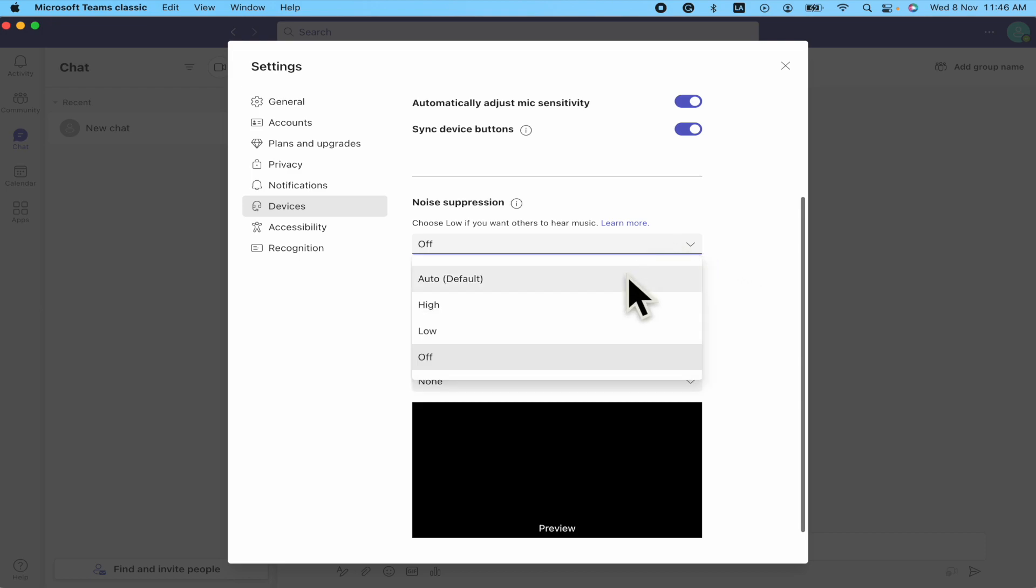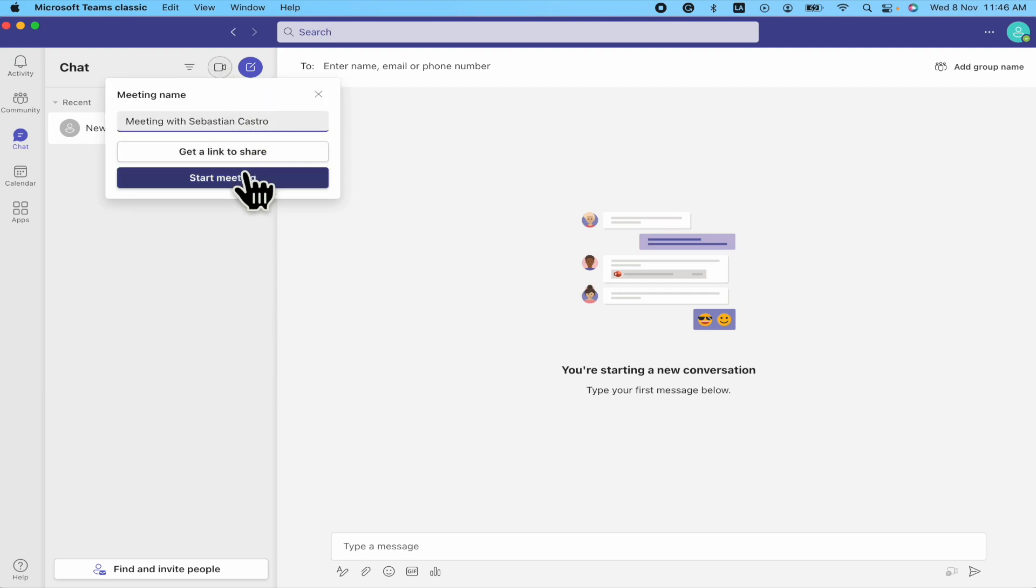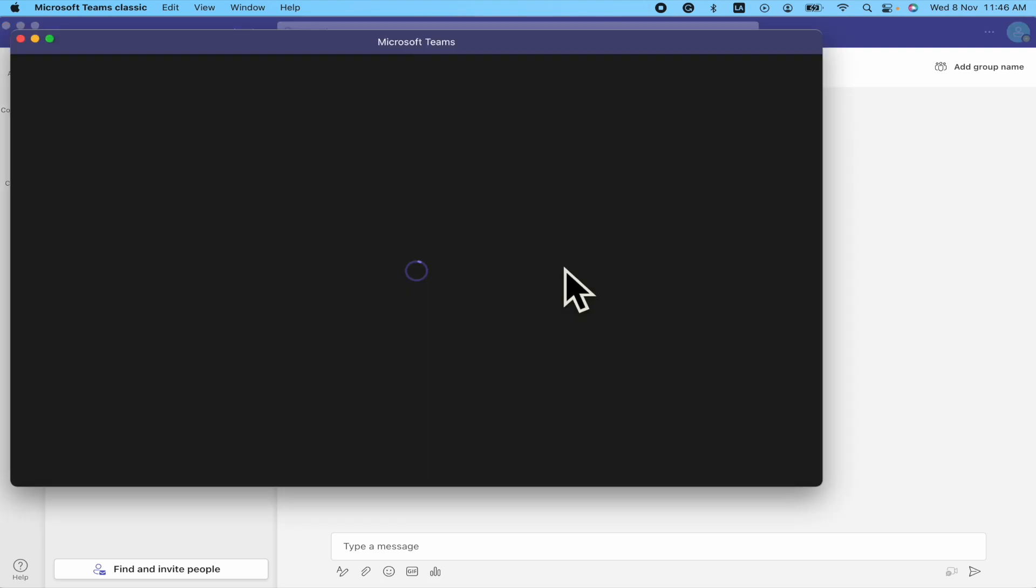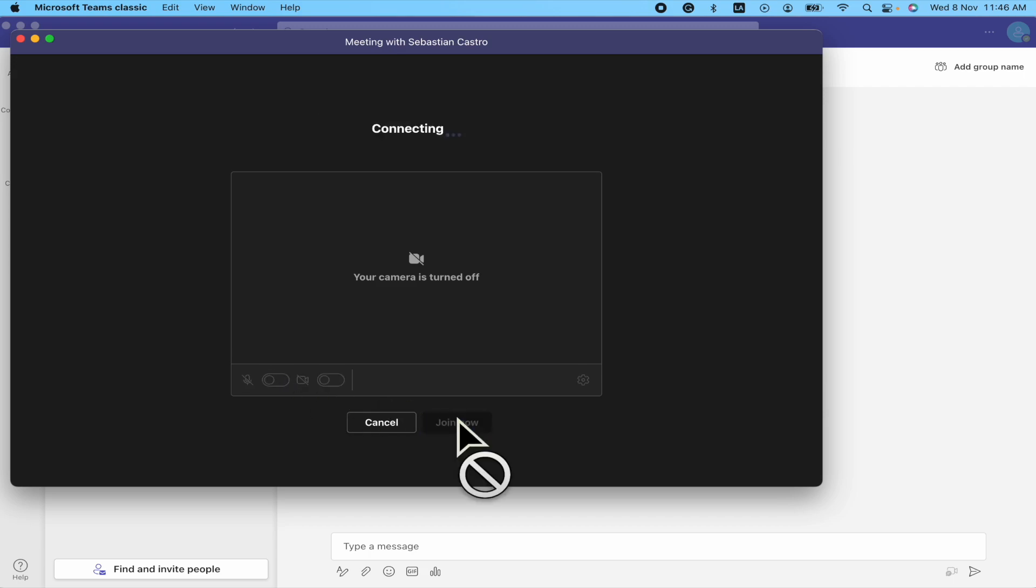But there is another option. I'm going to show you. I'm going into a new meeting. Start meeting. Join now. I'm going to turn off my microphone.